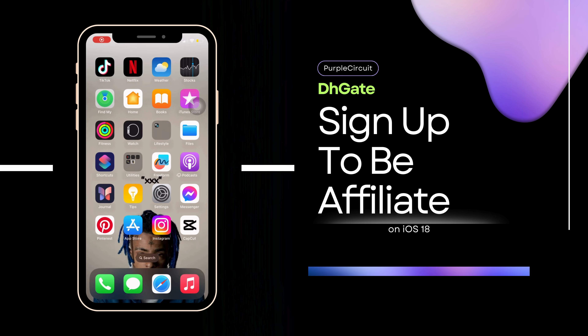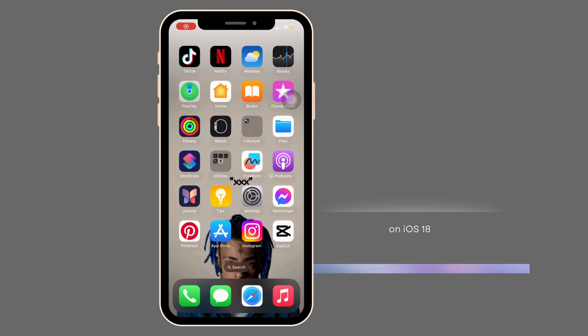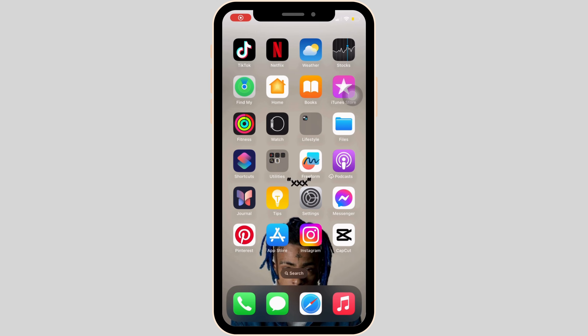How to be an affiliate on DHgate. It's a very simple and quick process, so let's jump into the video.